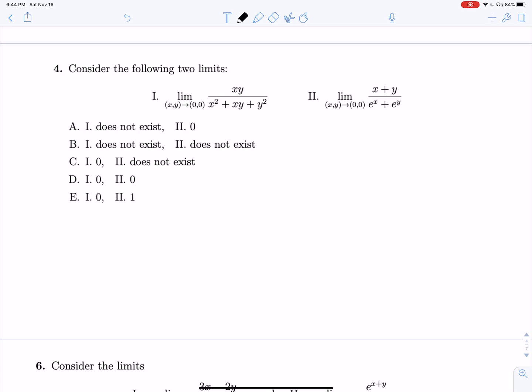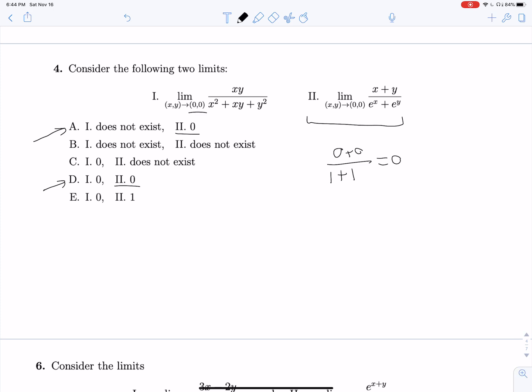Now we're considering two limits and testing whether or not they exist. When they combine multiple limits like this, it's usually a hint that both are relatively easy. Starting with limit two: plugging in zero and zero gives zero plus zero over one plus one, which equals zero. So limit two is zero. Moving to limit one, if we plug in zero and zero we have no constants, so we get zero over zero, which is undefined.